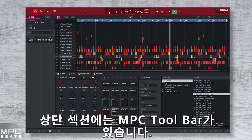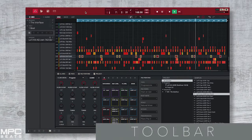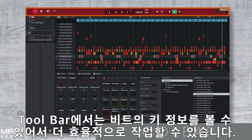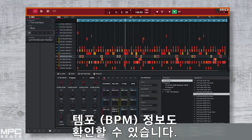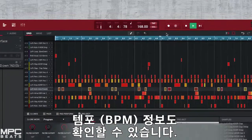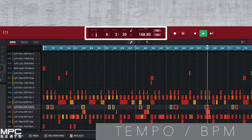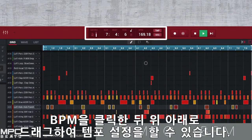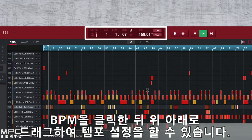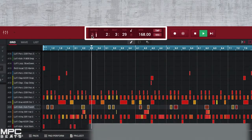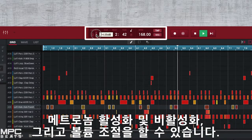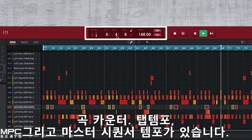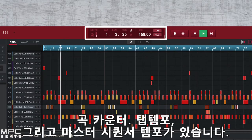Above this we have the MPC Beats toolbar. This gives you key information so you can tailor your workflow more efficiently. We can access our tempo information, also known as BPM. To change this, simply drag your mouse up or down to adjust the tempo. We can turn the metronome on and off and adjust the volume. We can see our counter display, tap tempo, and our master and sequence tempo.